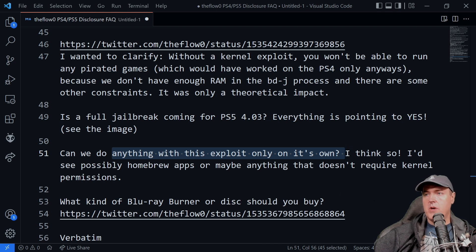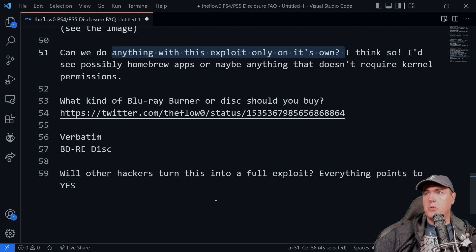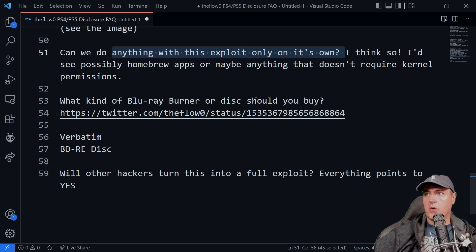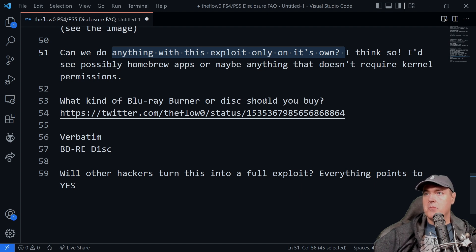Next up, if you want to go ahead and you want to buy a Blu-ray burner or a disc, what should you buy?